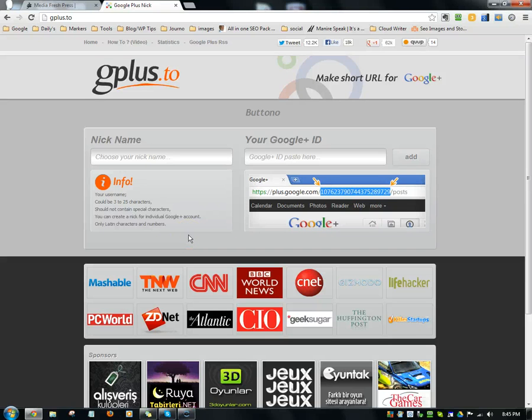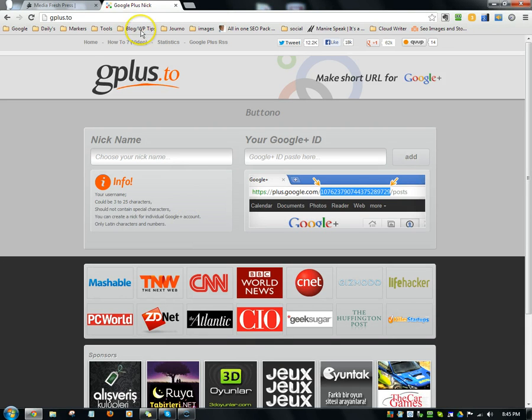Hey everyone, what's up? I'm willing to bet that most of you by now know how to shorten your Google Plus URL,